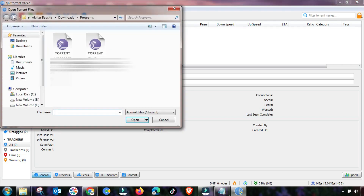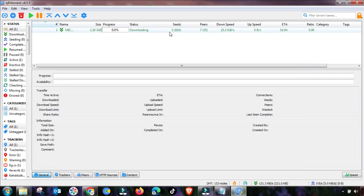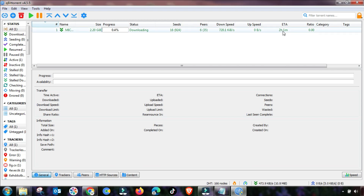Add any download file to check the speed. You can see the speed is increasing as I add a downloading file. You will see the best performance — the time remaining is decreasing as the speed is increasing.